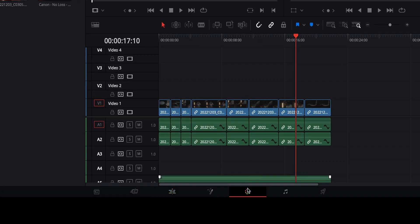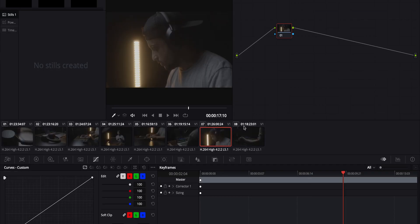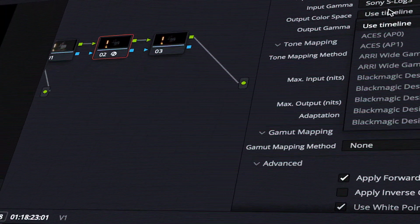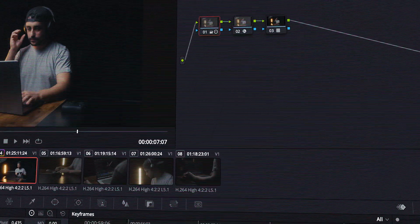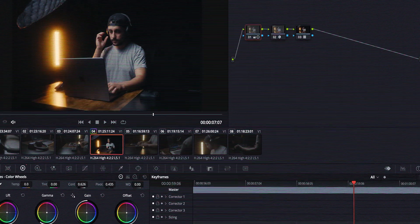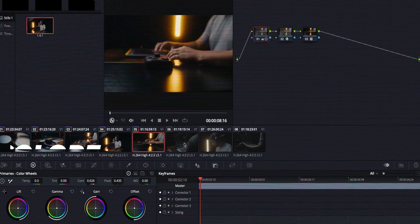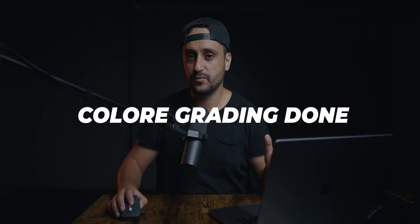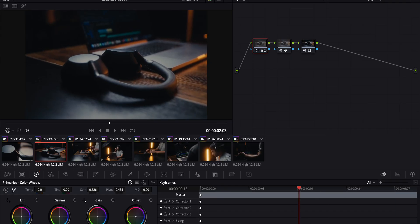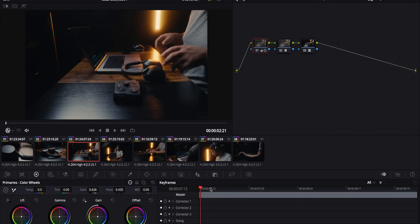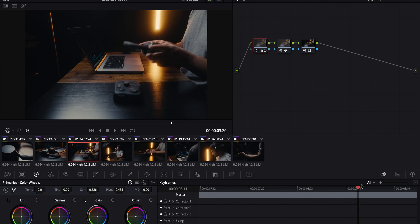Let's go to the Color Grading tab. I'm gonna do some quick coloring now and I'll see you in a bit. So I just finished a quick color grade just for the sake of this video.